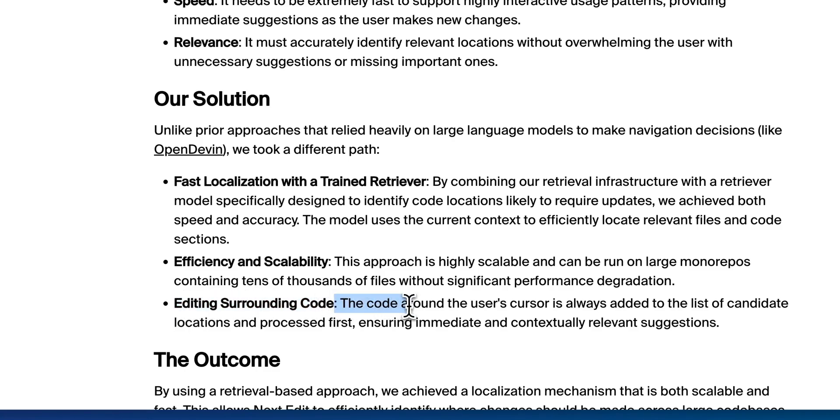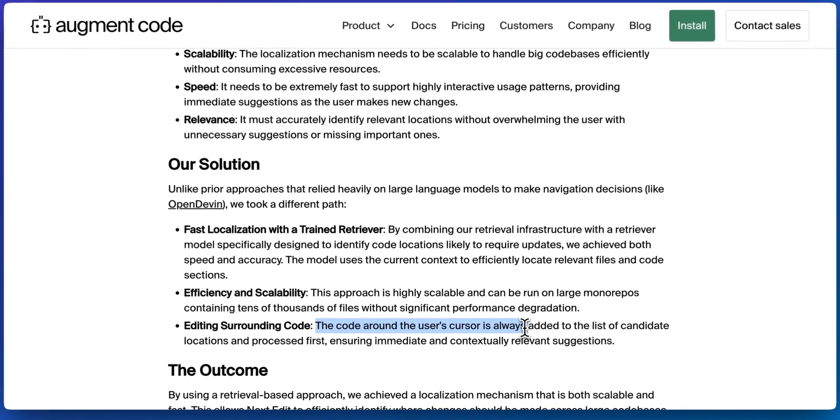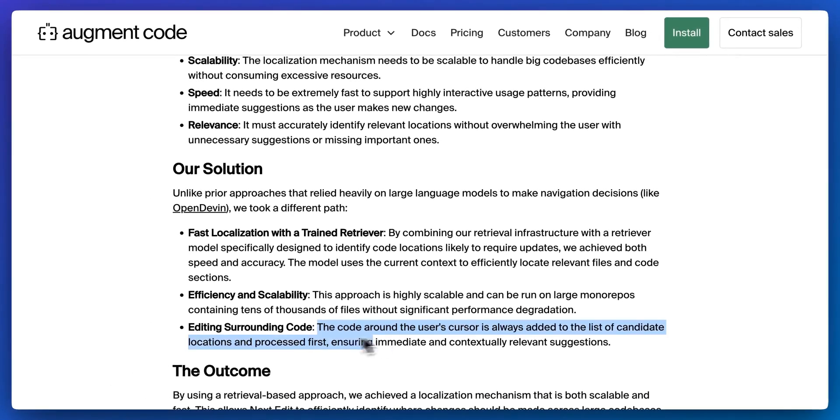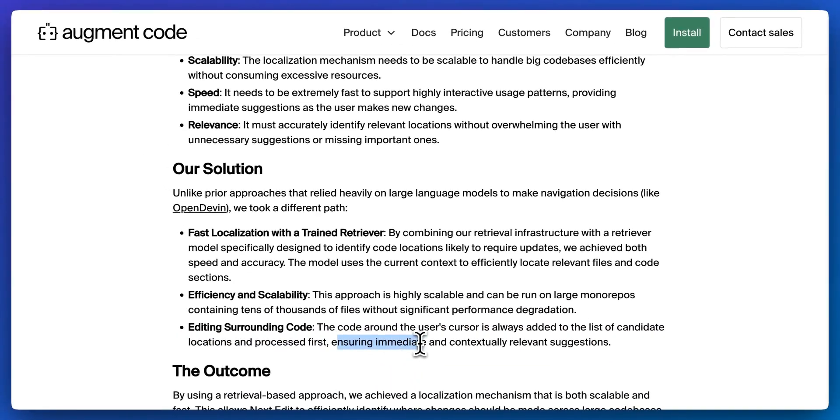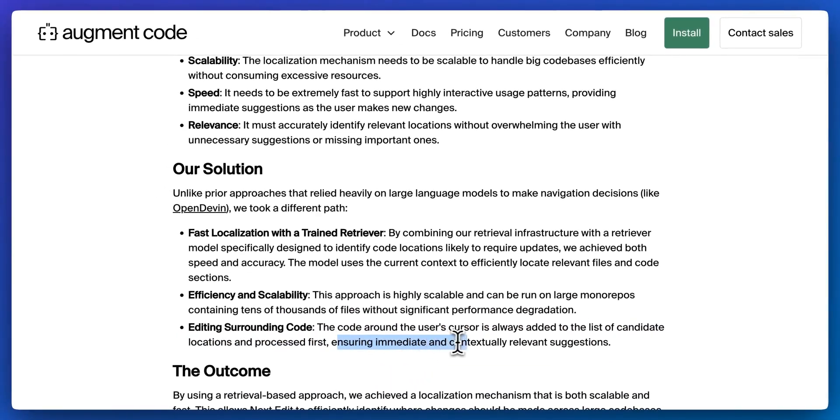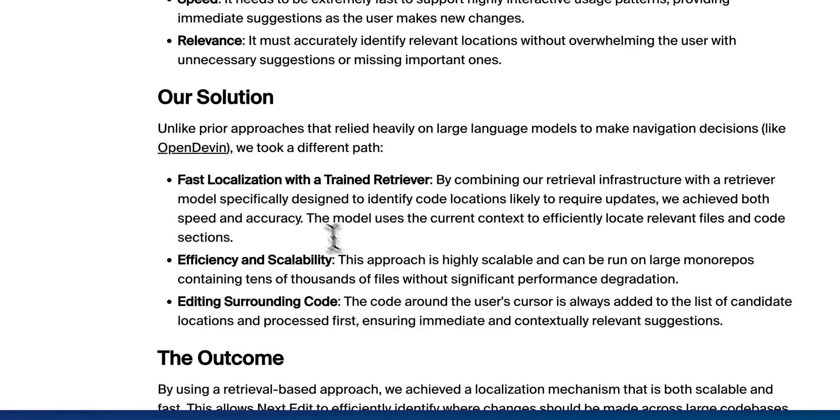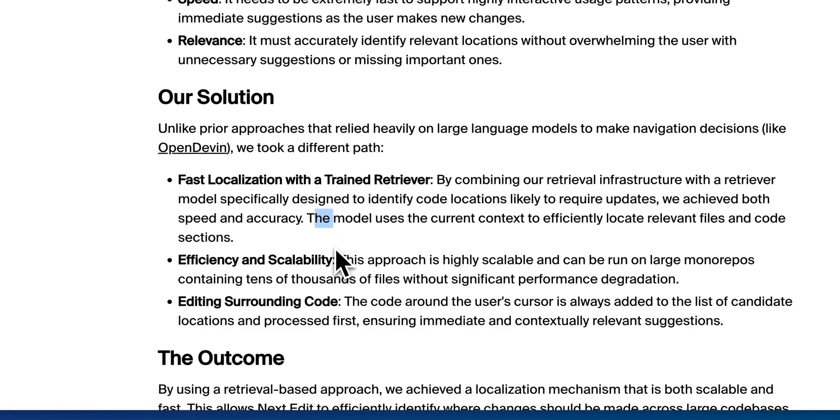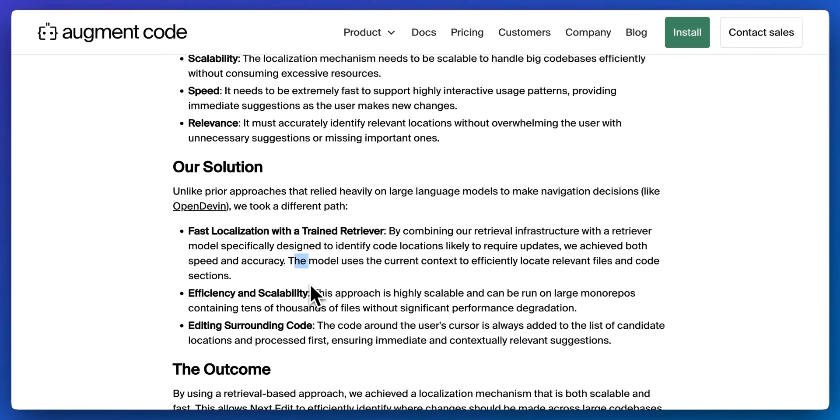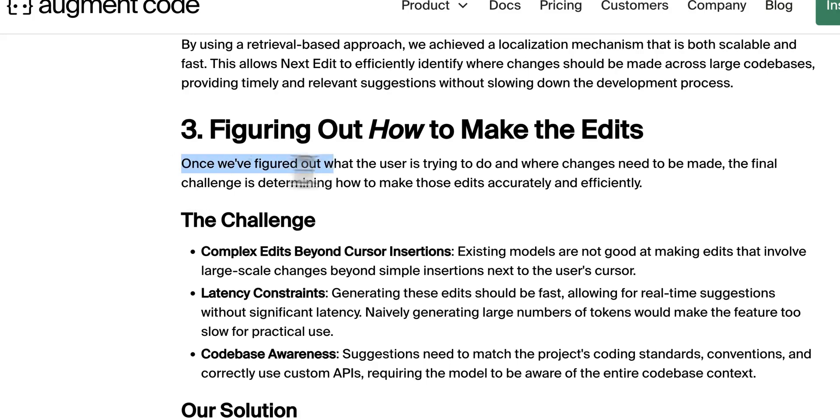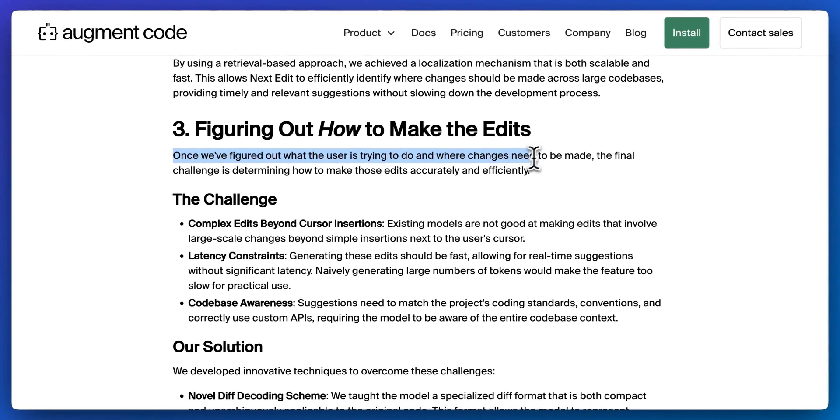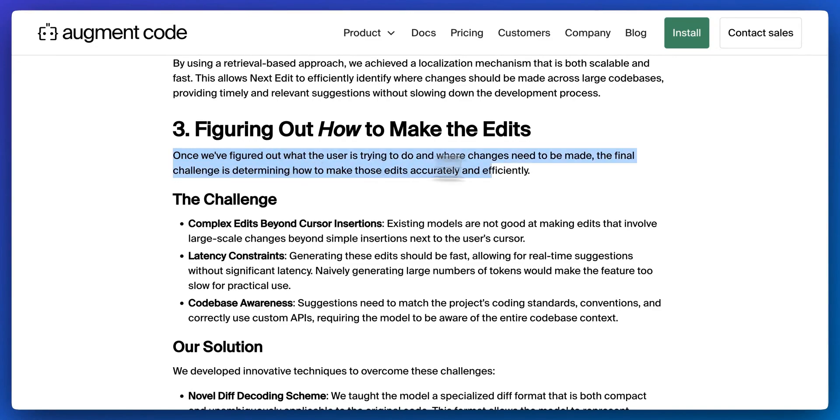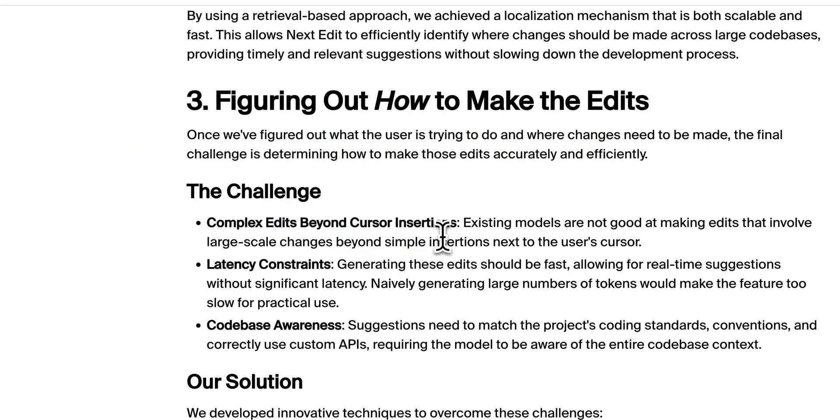So next up is editing the surrounding code. The code around the user's cursor is always added to the list of candidate locations to be processed first, ensuring immediate and contextually relevant suggestions. The neat thing with this is if your cursor is within a specific place within the code base, it will still consider that. Once they've figured out what the user is trying to do and where the challenges need to be made, the final challenge is determining how to make those edits accurately and efficiently.